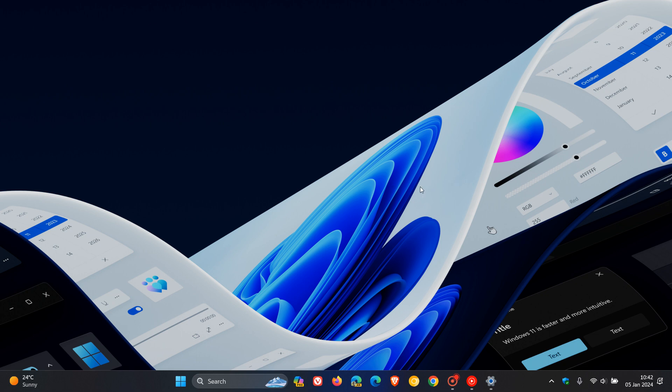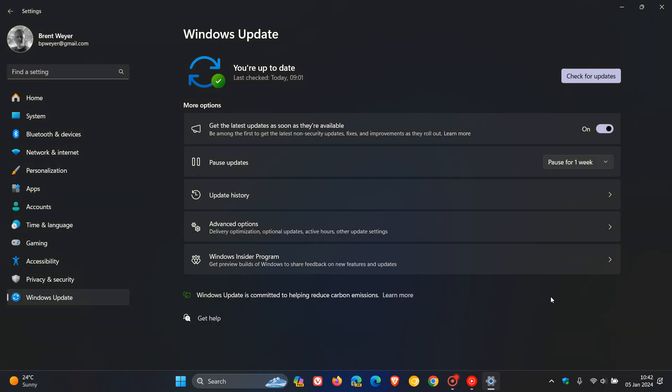As a reminder, if you are in the beta channel and want to get the new features that roll out first, you need to have 'get the latest updates as soon as they're available' turned on.